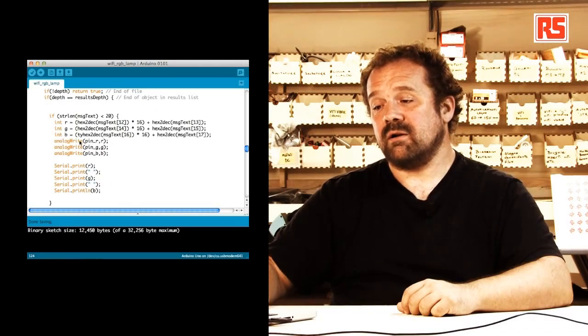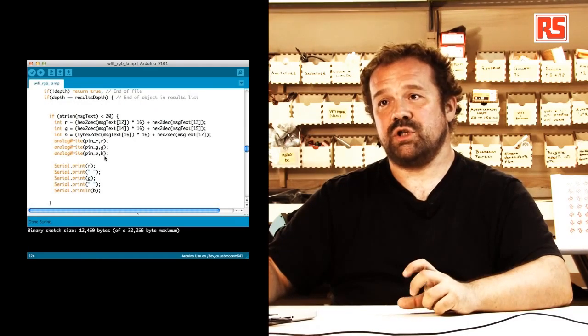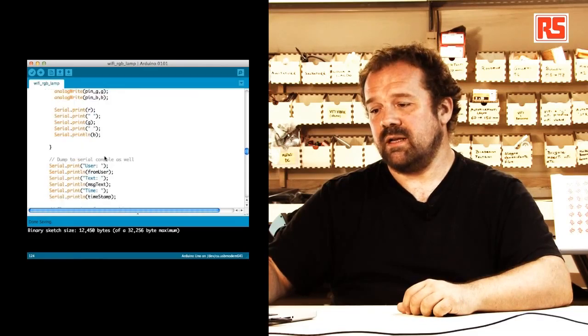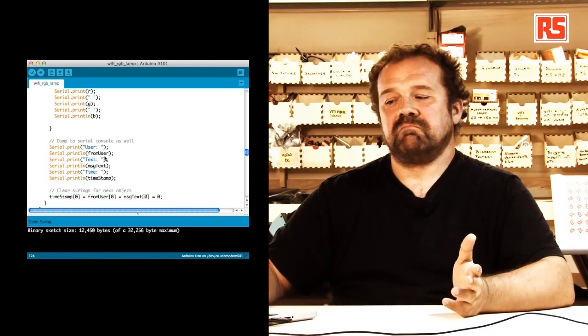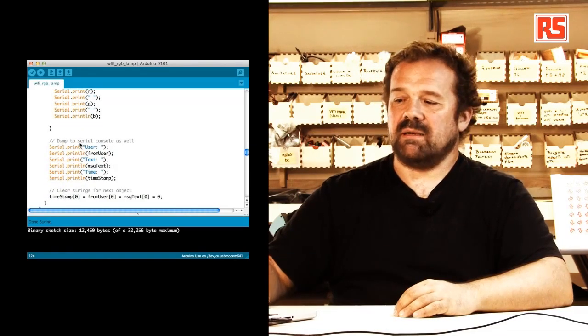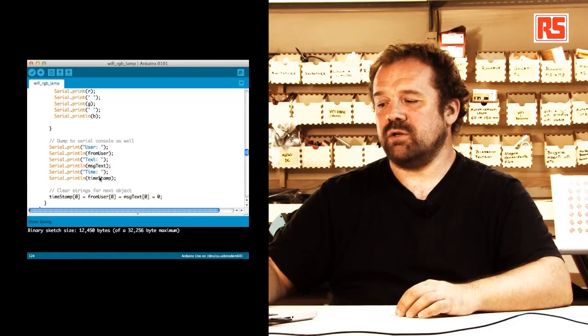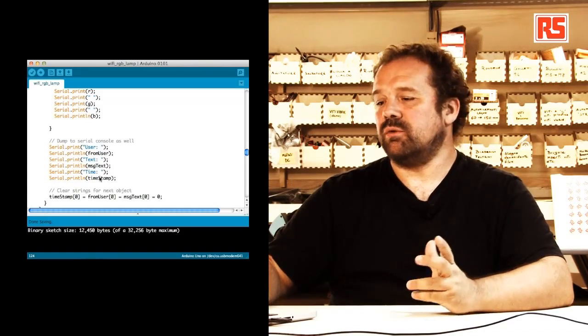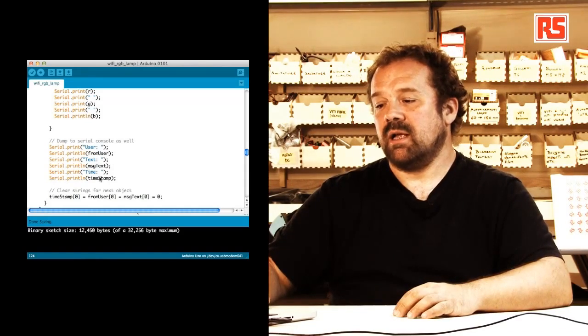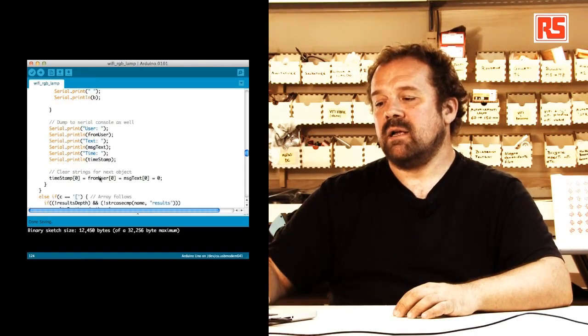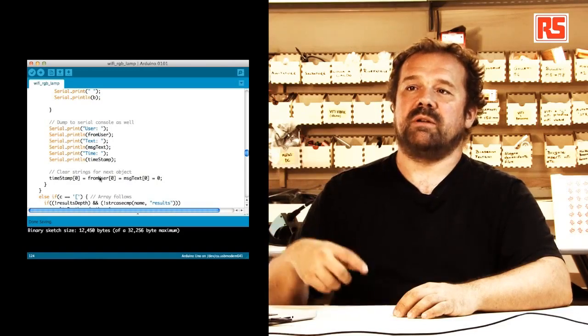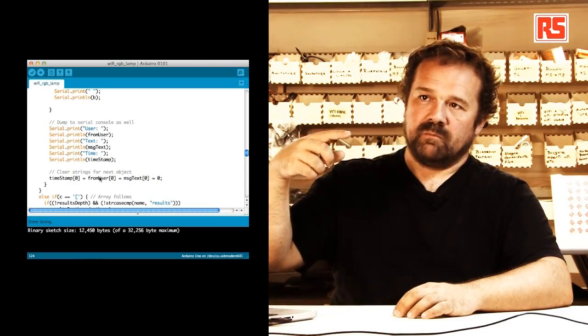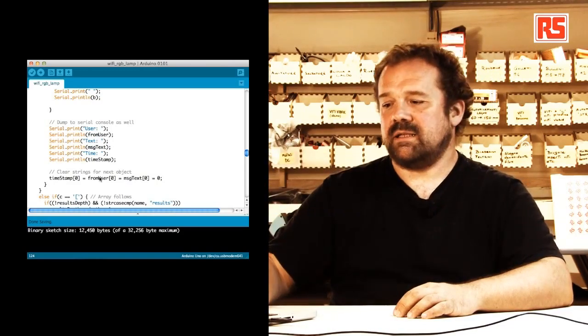and I'm using analogWrite to set the color of each channel of the LED. Then we're just going to print some other debugging information if we want to know that everything worked out. And then we're going to reset the timestamp so that we can check in again in 10 seconds.